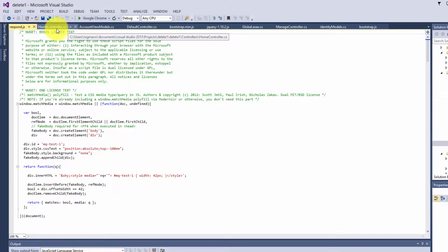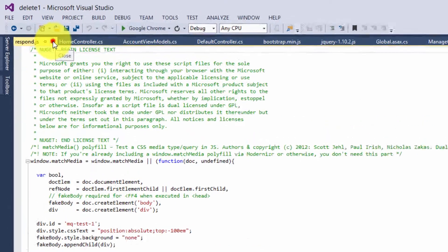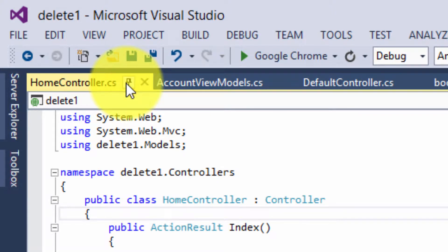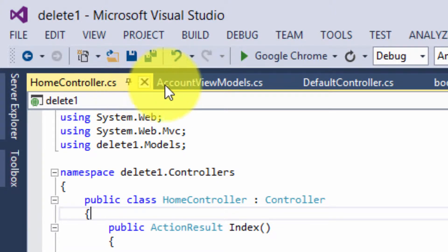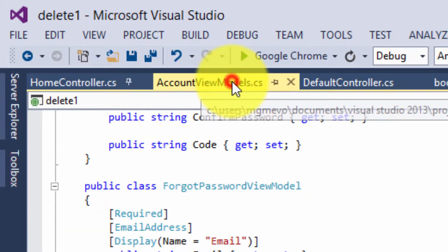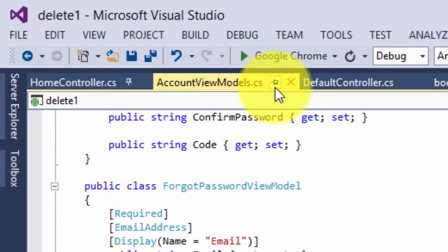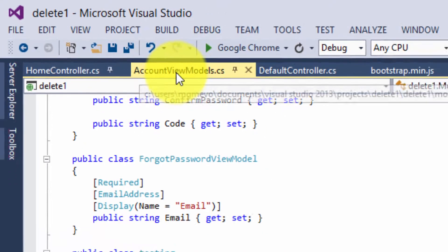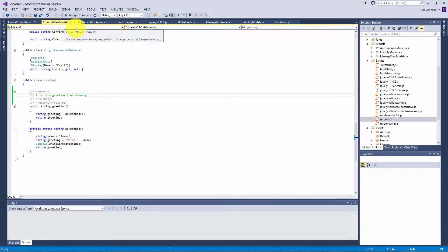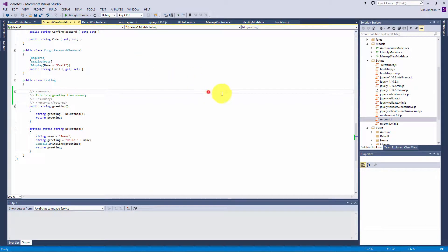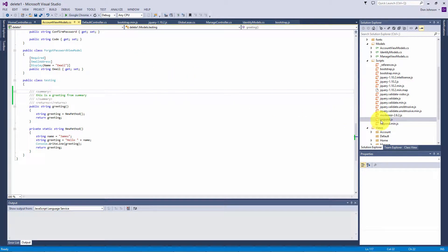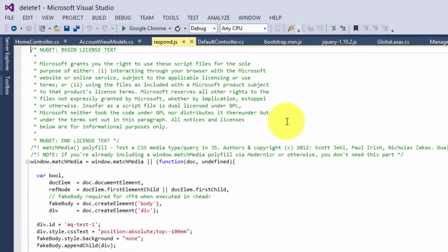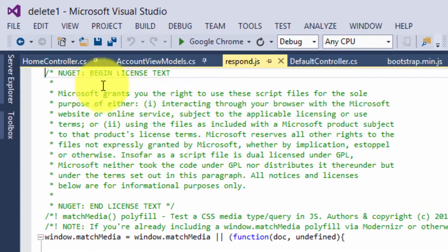So I'll close that and then I'll go over to the pin status and I'll hit that button, and that will move the pin in the downward direction. Now I'll go to my next one and I'll hit the pin status and that will pin this in position. Let's add our respond.js again.